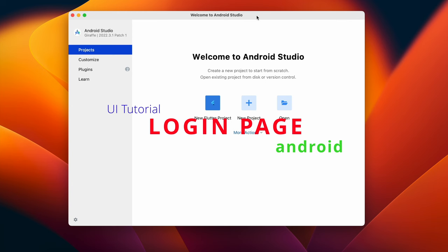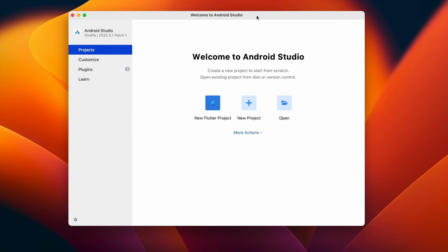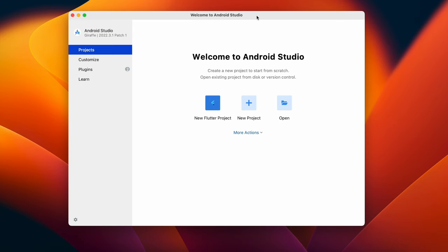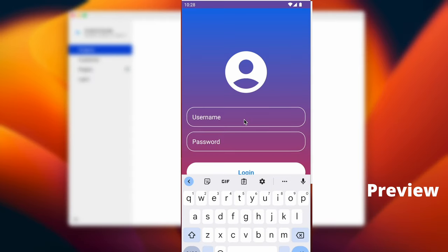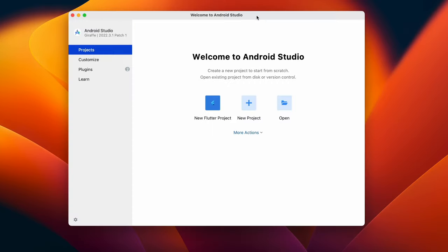This login screen will have username, password, and also social logins like Google, Facebook, LinkedIn or Twitter, anything you want. This is a simple UI tutorial video so that you can learn how to create a simple login screen for your application. So let's get started with a new Android Studio project.